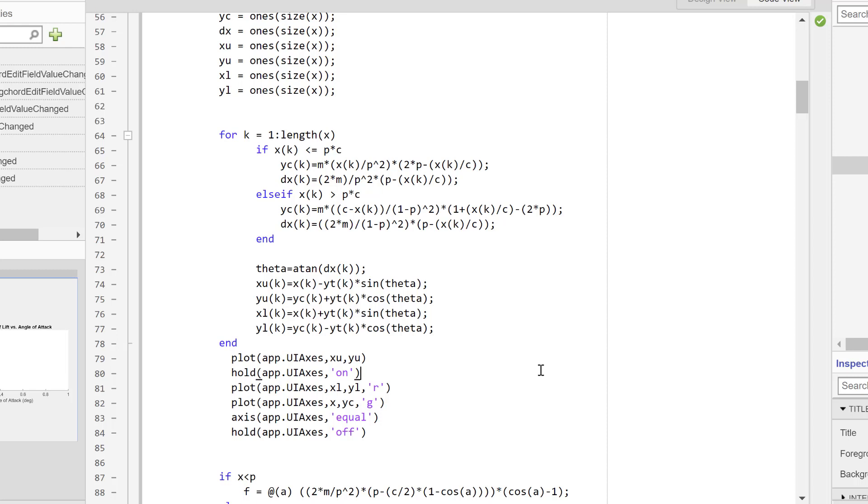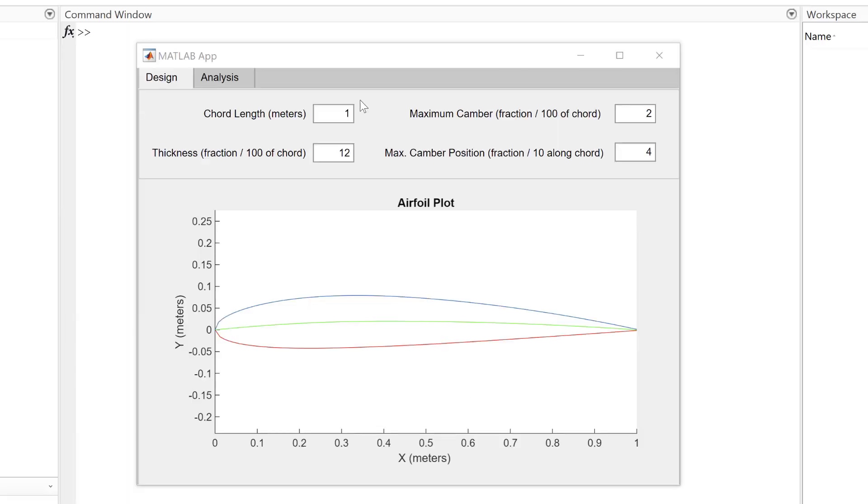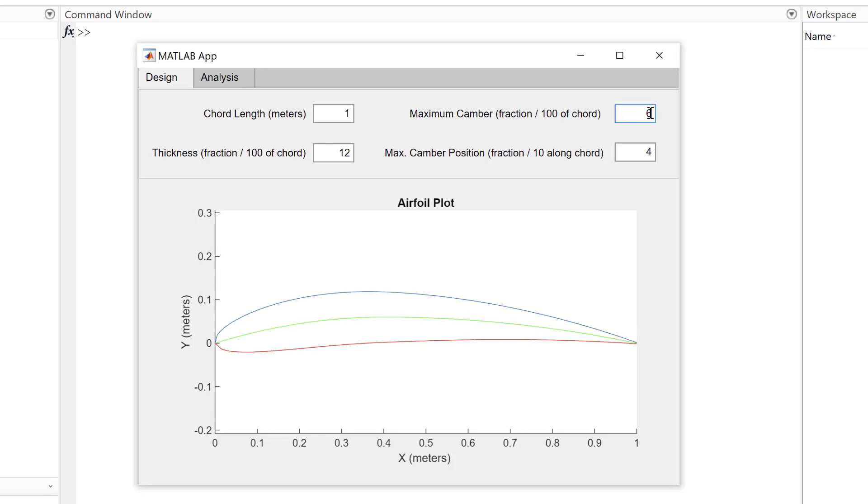Notice how I need to do this not only for the plot command, but also for the hold and axis limit commands. I will call this function every time I want the plot in my app to update, so every time the user updates a value in the numeric edit fields.